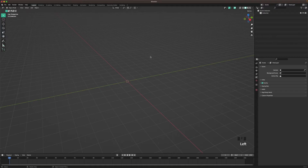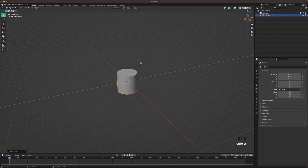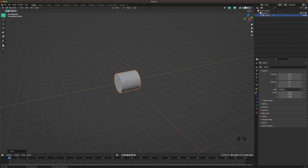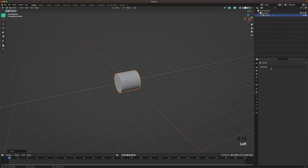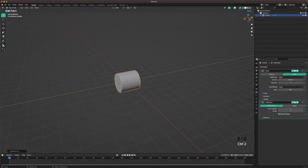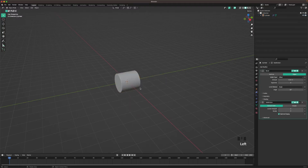Let's start off by creating the core. Press Shift+A, Mesh, and add a cylinder. Press R, X and 90. Then go into the modifiers tab and add a Bevel modifier. Change the segments to four, then decrease the amount of the bevel to 0.02. Then press Ctrl+2 to subdivide, and right-click Shade Auto Smooth.